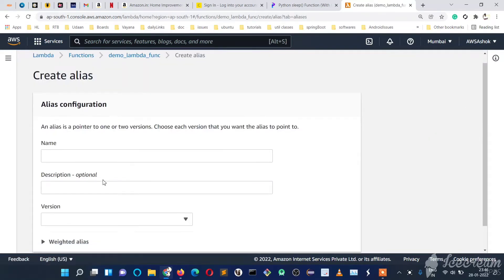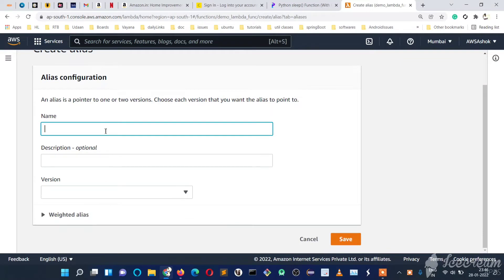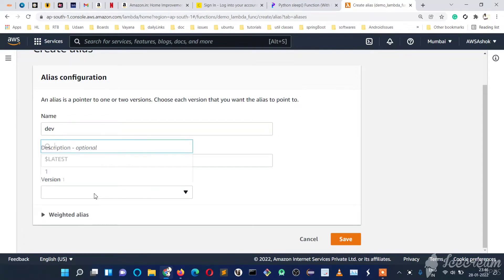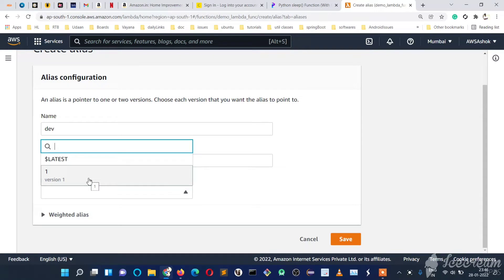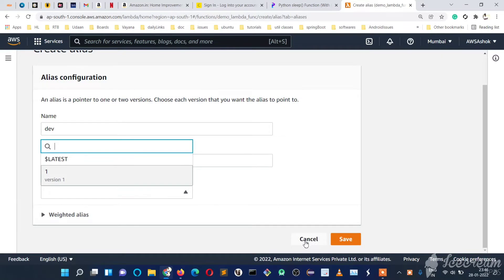Let's name the alias. First I will keep it as 'dev' stage. The description is optional. For version, this dev environment is pointing to which version of our Lambda code. Presently we have only one version which is created. So we will first create two or three versions.